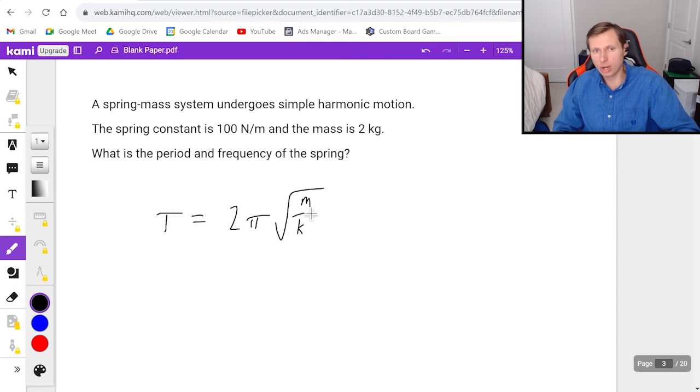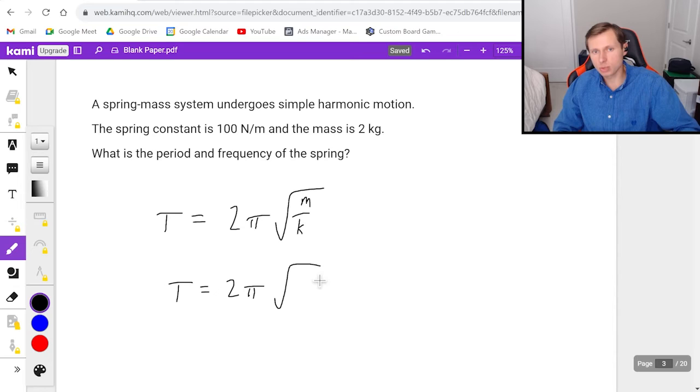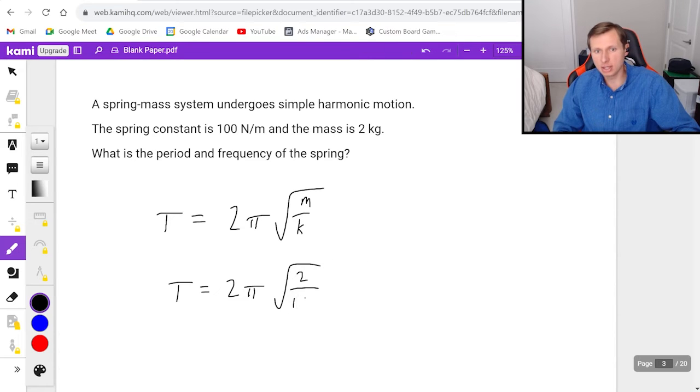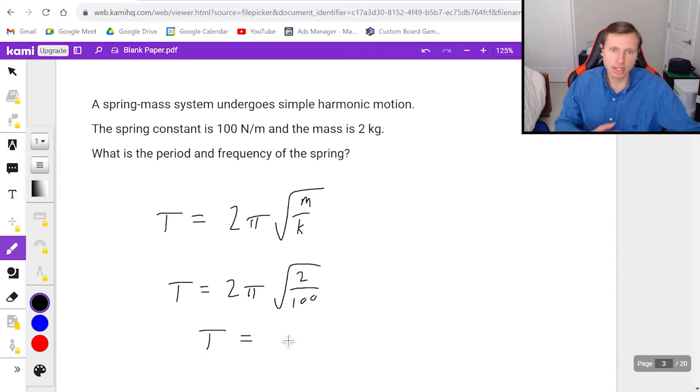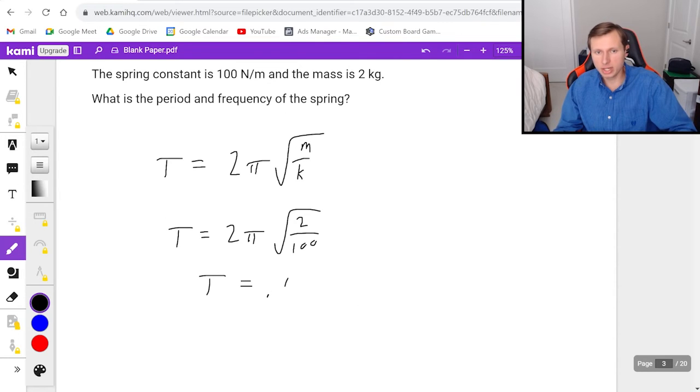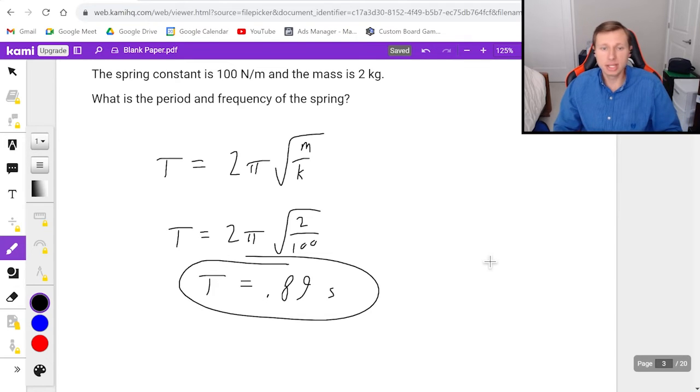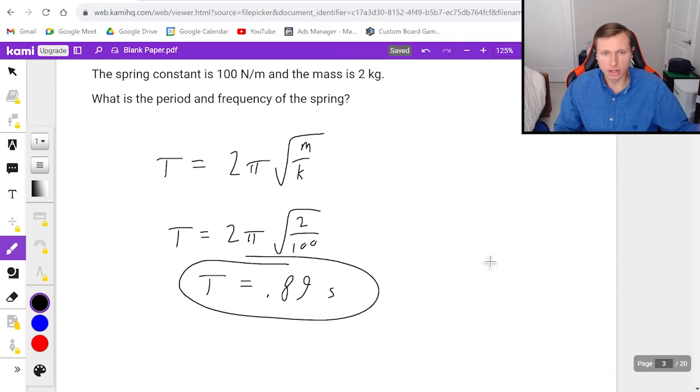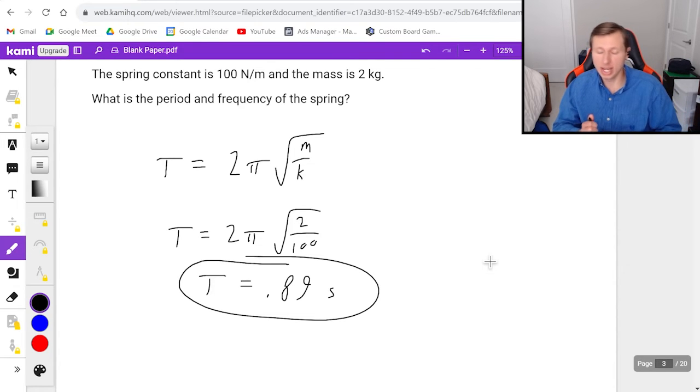And I know period is equal to 2 pi square root of m over k, where m is the mass and k is the spring constant, which means that it's going to be the square root of mass 2 divided by k 100. I plug this in a calculator and I will get 0.89 and the units are seconds and that's my period. Meaning this simple harmonic motion, this oscillator, is going to go back and forth one time in 0.89 seconds. So about a second.